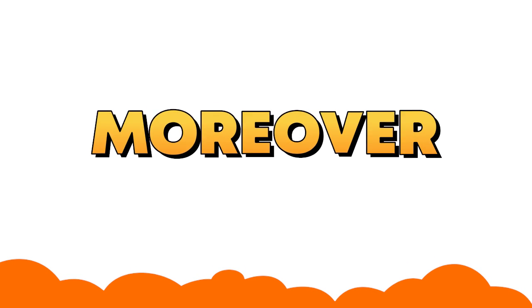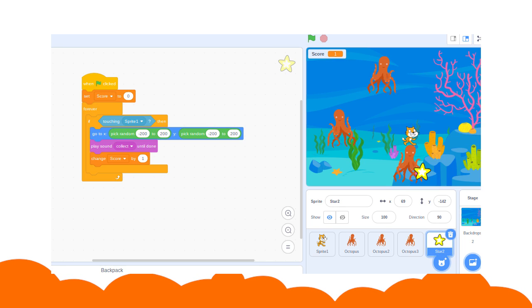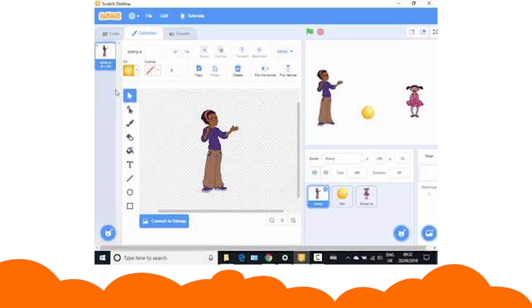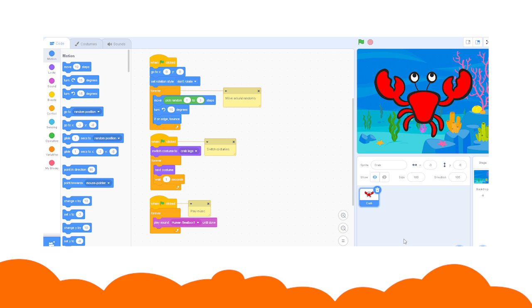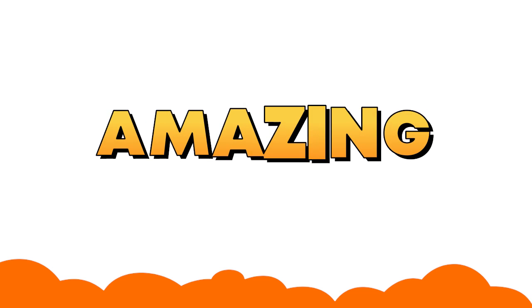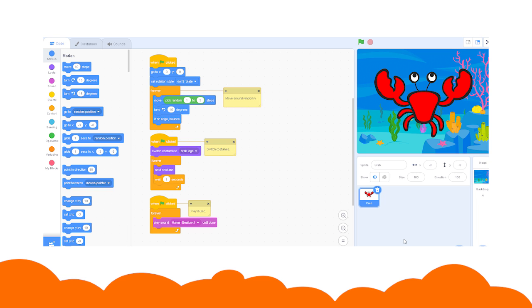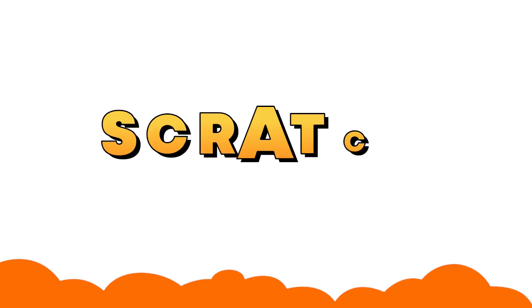Moreover, children can create their own games, stories, and animations in this block-based coding platform. Such an amazing coding platform is known as Scratch.